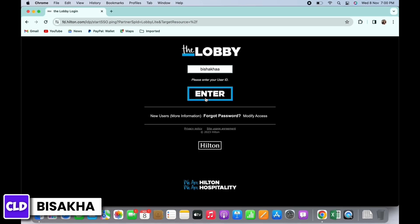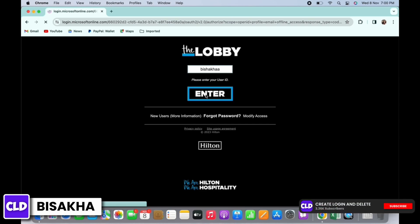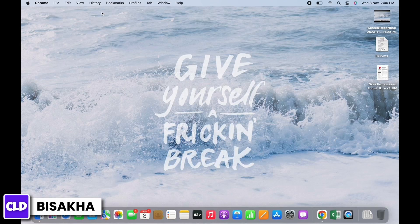Once you have entered your username, tap on the Enter button. In the interface that you will be led to, you will be asked to enter your password. Go ahead and enter your password and tap on the Enter button again. This is how you can log in to the Hilton employee portal.